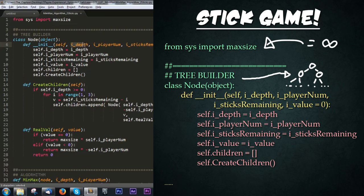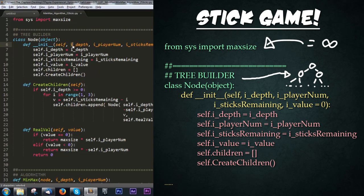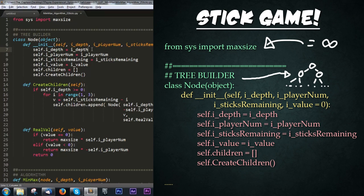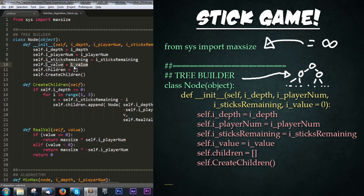In the constructor, we have i_depth, i_num, sticks_remaining, and value. I started naming all variables with a specific structure: i represents integers, n represents nodes. i_depth is how deep we are into the tree - we start at something like four and decrease till we reach zero. Next is player number, either positive one or negative one. Then sticks remaining for that choice. Below that, i_value is the value each node holds - the game state, either negative infinity, zero, or positive infinity. Finally, we have our children as an empty list.